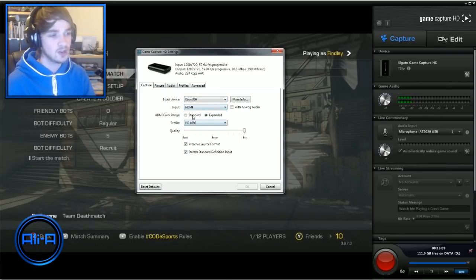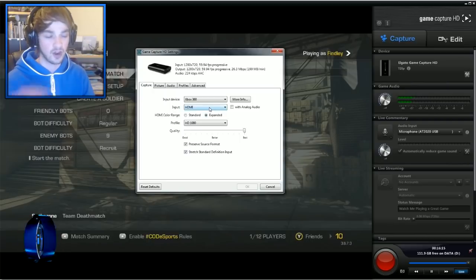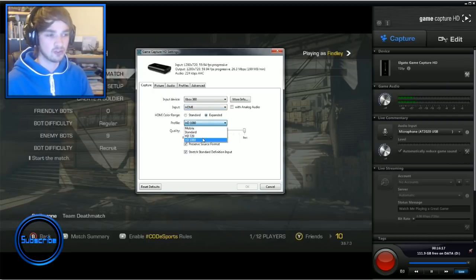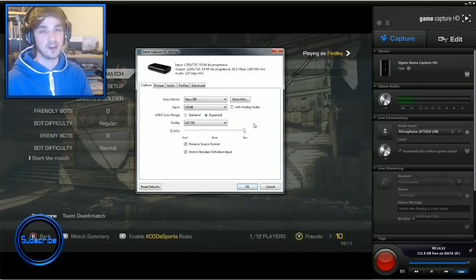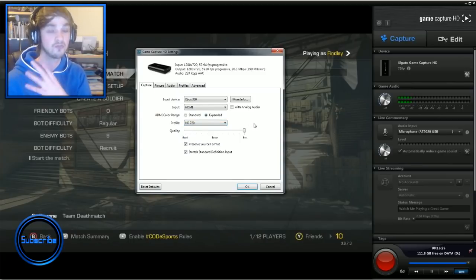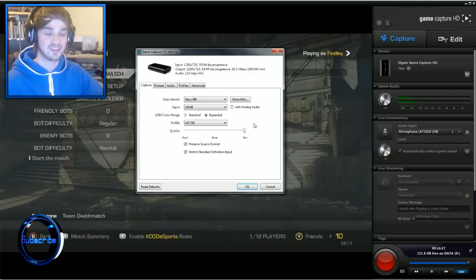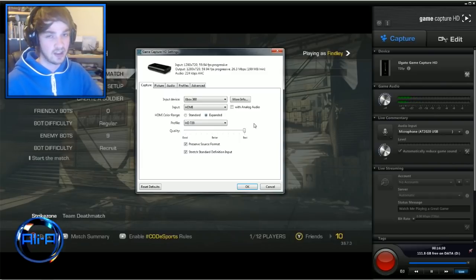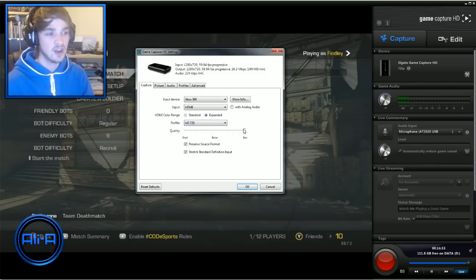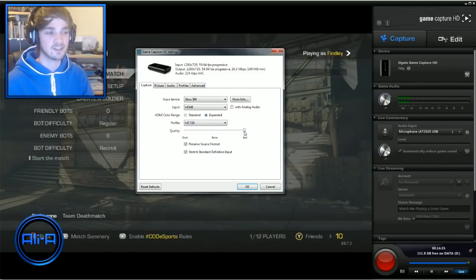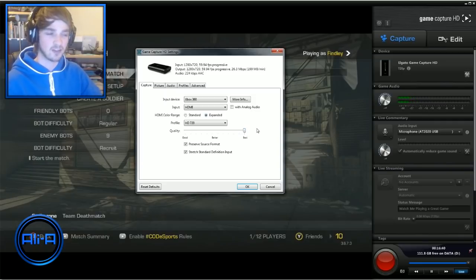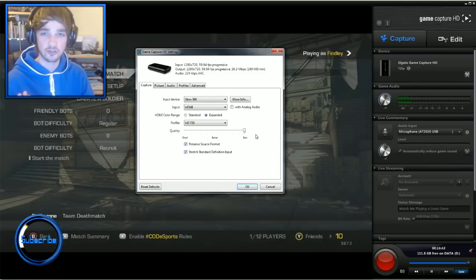Once you've selected your console you can choose the input — component or HDMI. You can also choose which quality you want to record in. I choose 720p on old consoles to preserve space on my computer, but if I'm recording with a new console like Xbox One I'll jump up to 1080p. You can then choose the quality, which changes the bit rate — I always keep that right to the top to make it as high as possible, and once you've done that you're good to go.